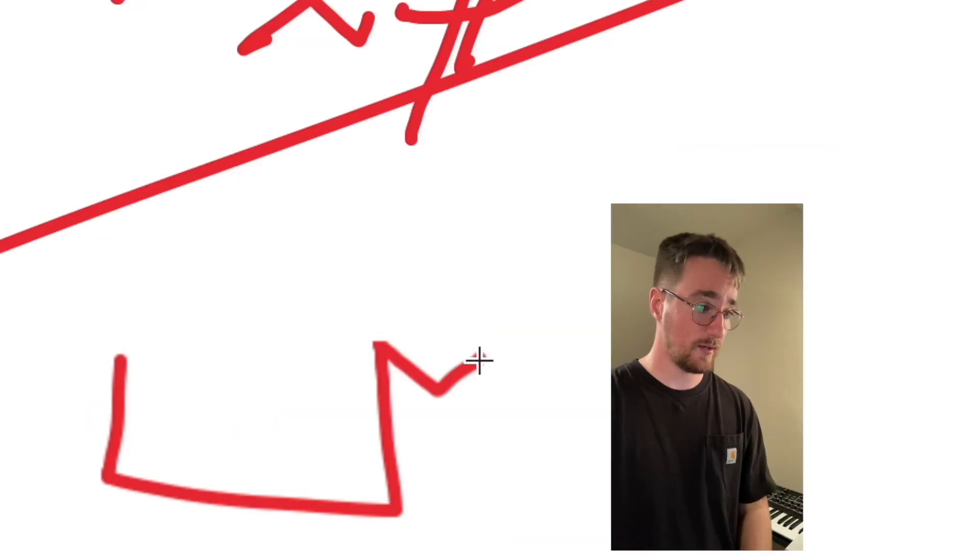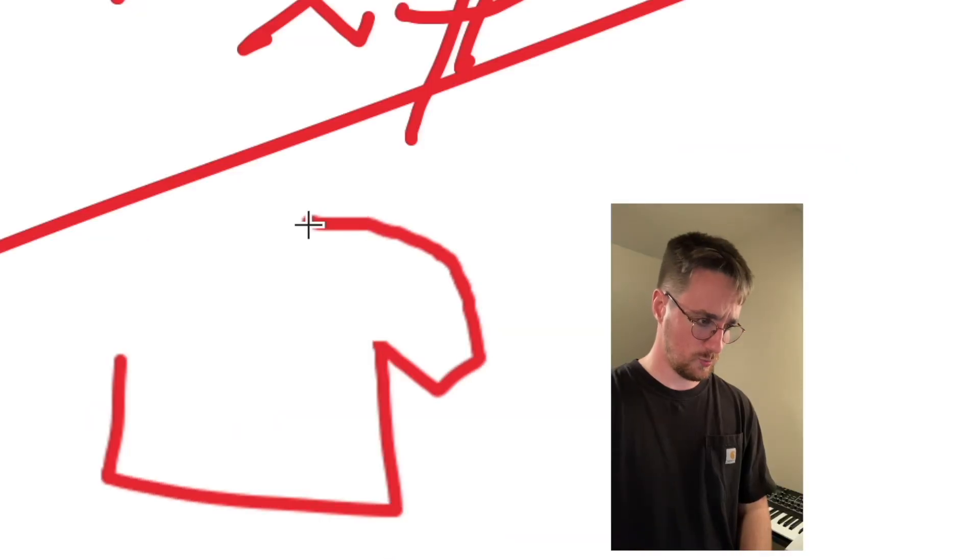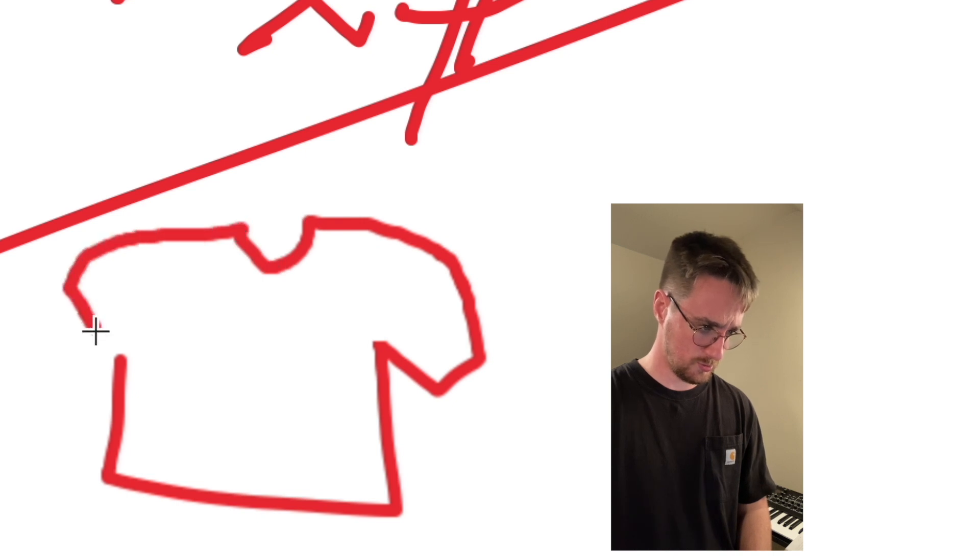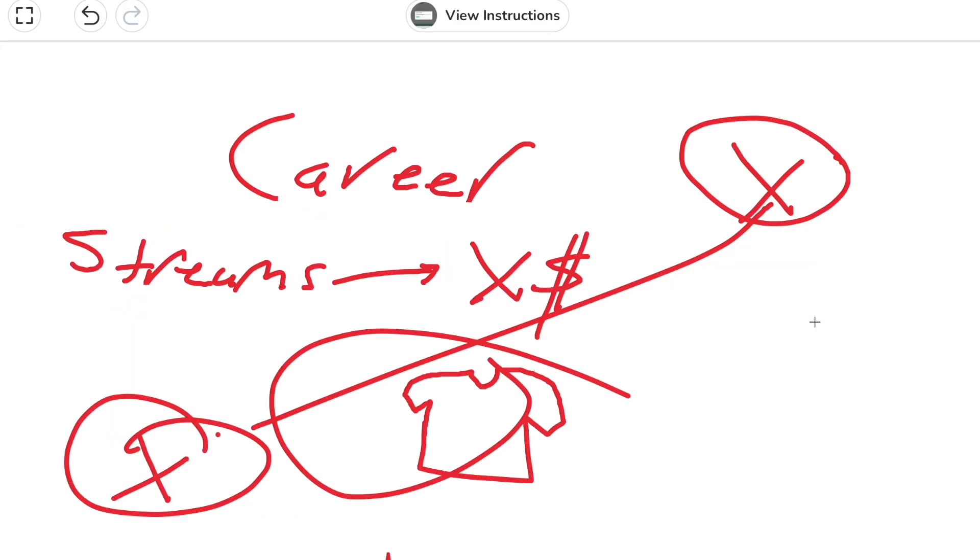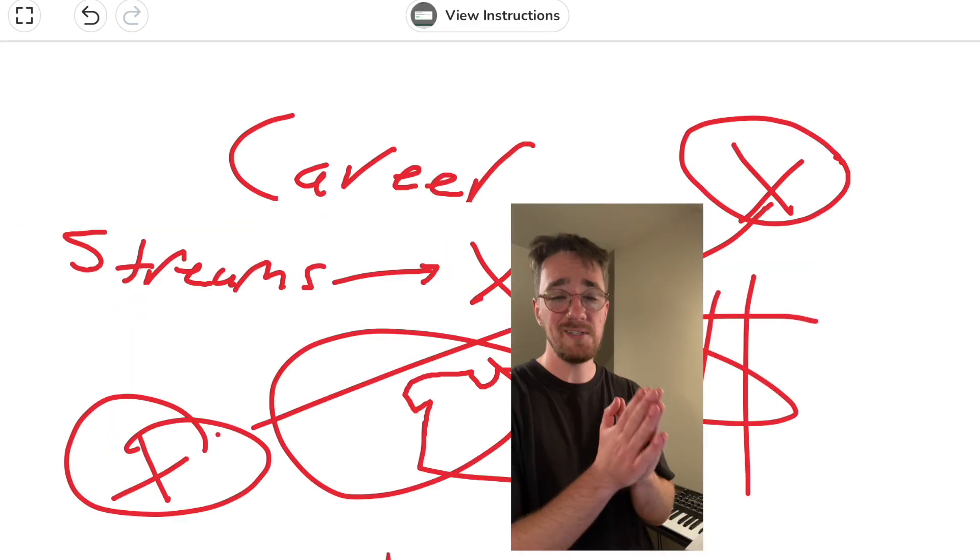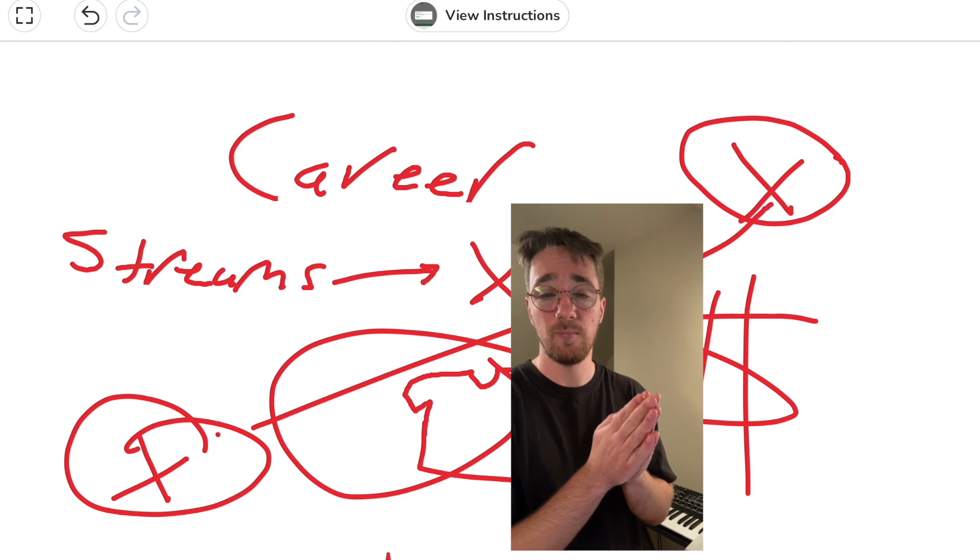This could be stuff like merch - watch me draw this shirt - exclusive content behind a paywall, basically anything that can provide value to your fans.